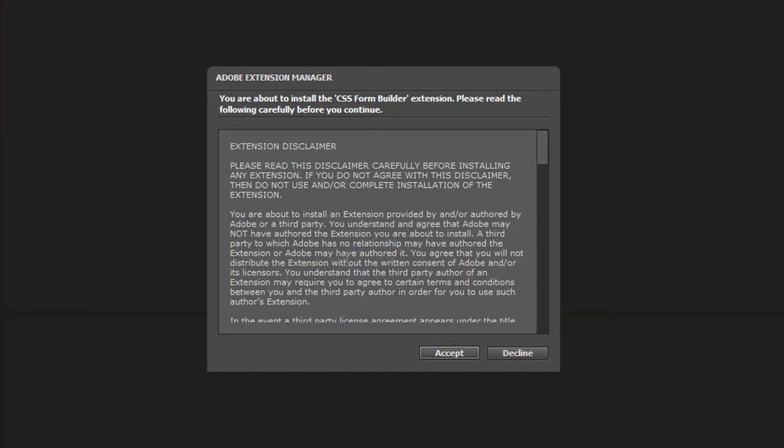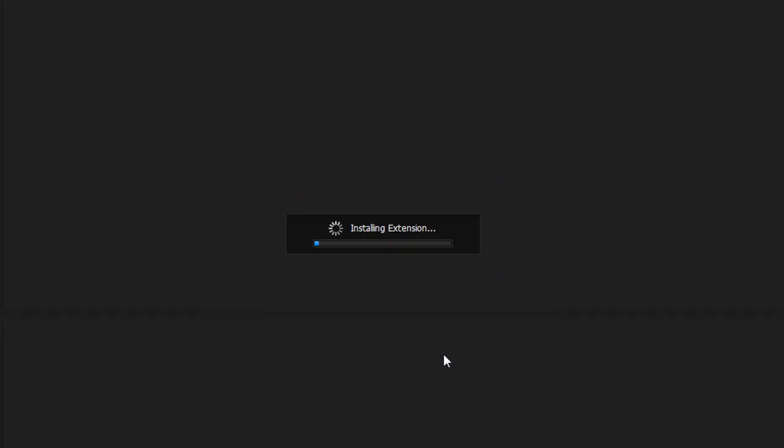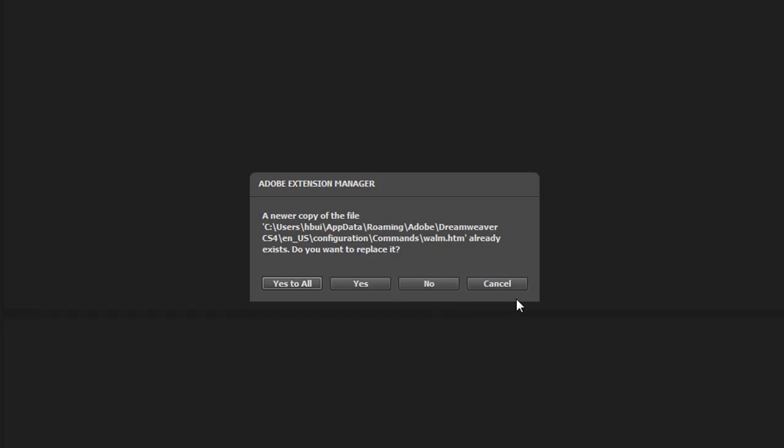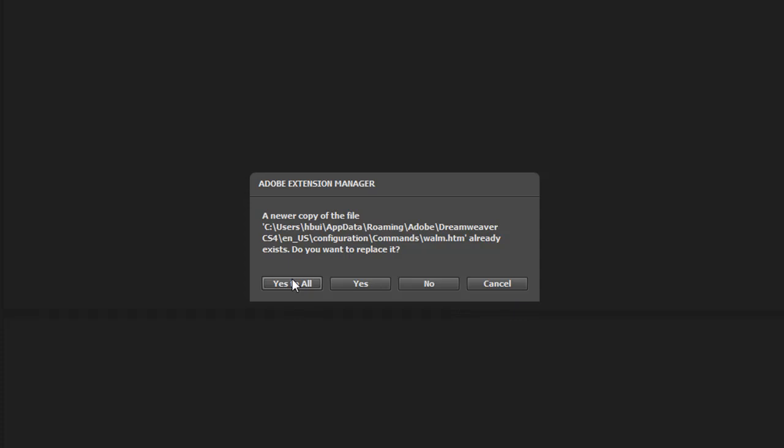Accept the End User License Agreement that the Extension Manager asks you to accept. The Extension Manager may ask if you want to copy over existing files. It's okay to select Yes to all, as WebAssist extensions often use shared code and all of our code is backwards compatible. Go ahead and click Yes to all.